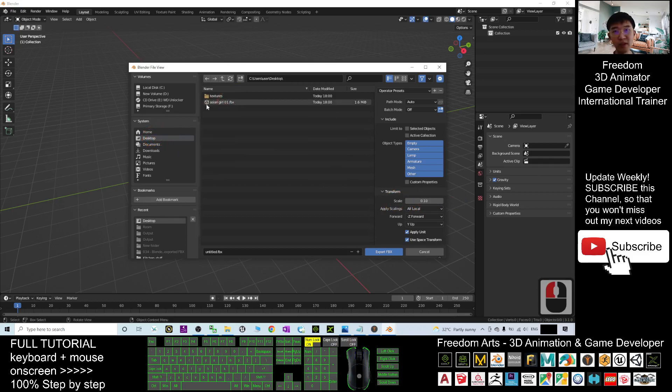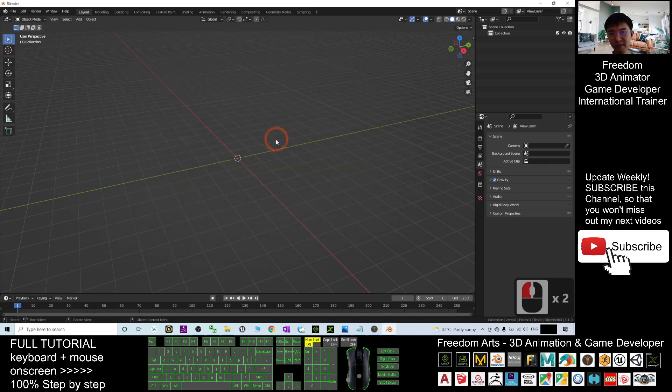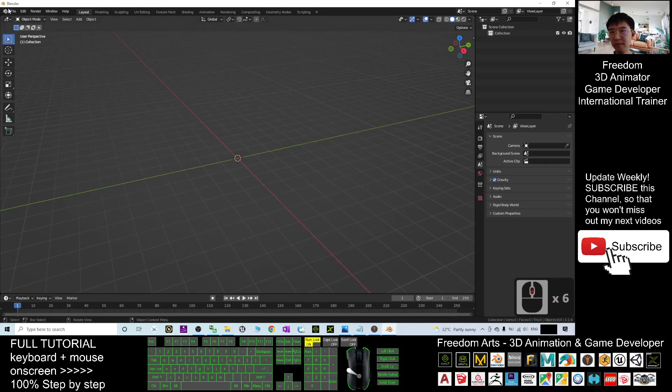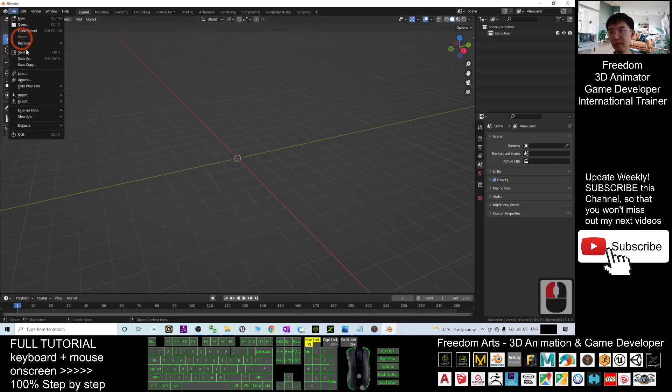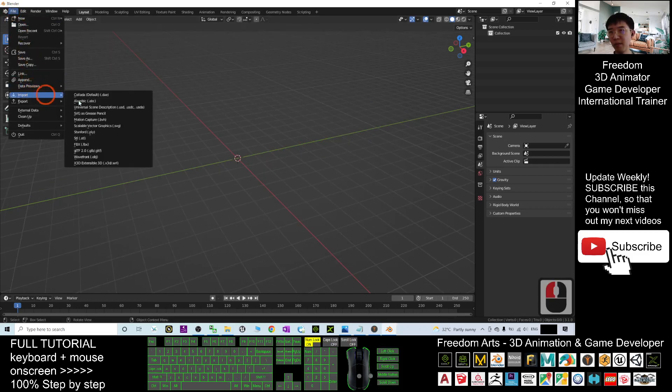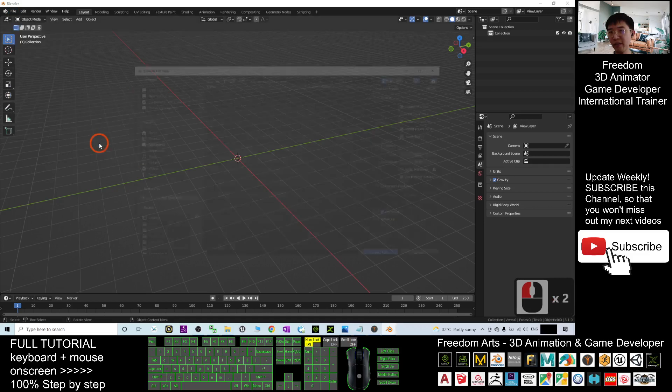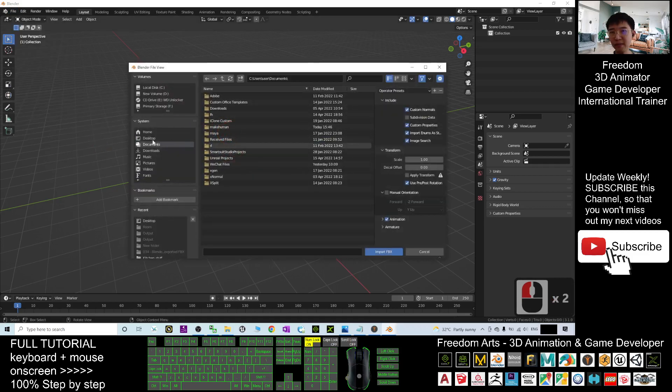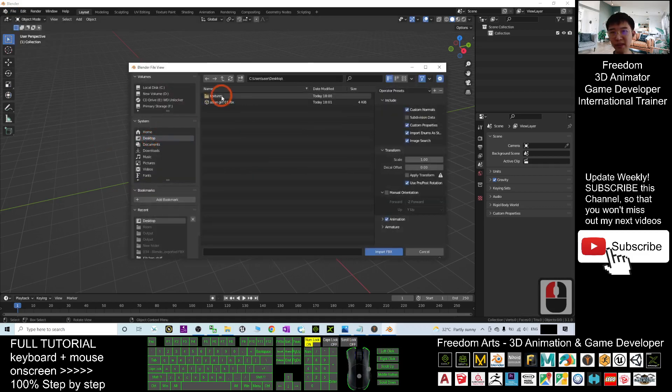Import the FBX file on my desktop, double click it. File, Import, FBX from my desktop.